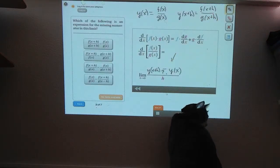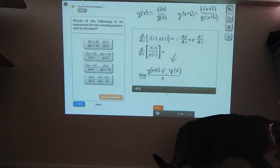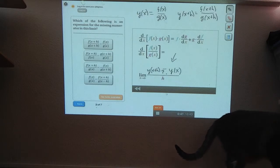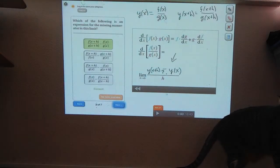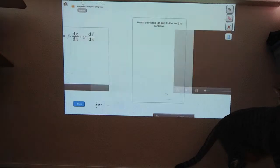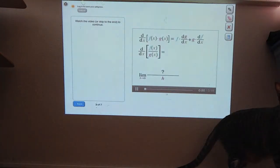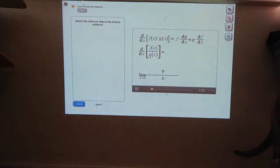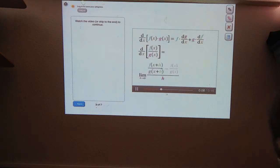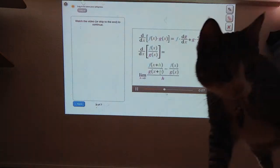If you plug that into that limit, the numerator is this whole function evaluated at x plus h, so that's f of x plus h over g of x plus h, minus f of x over g of x.